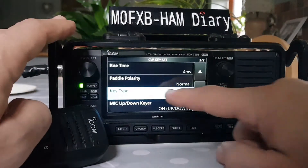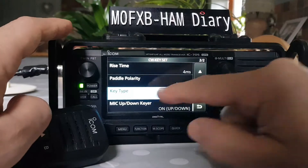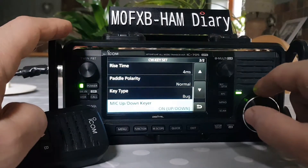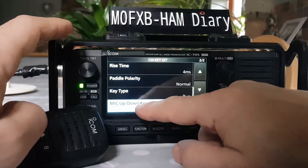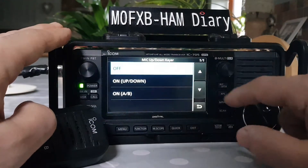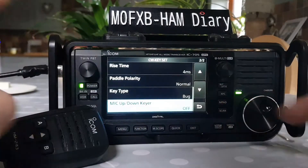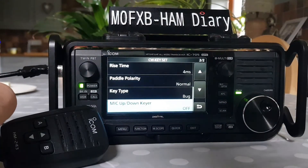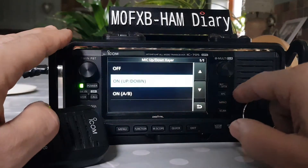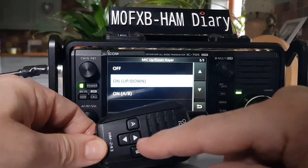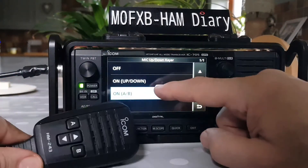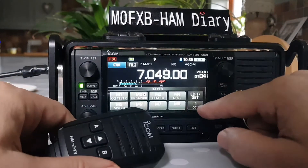It says here 'key type', so go down to 'mic up down key' and you need to turn that on, because if it's off you would need a key plugged into the radio to do CW. Turn that on, and you can select whether you want the up and down buttons or the A and B buttons to do the function. Let's go to A and B, then back out.